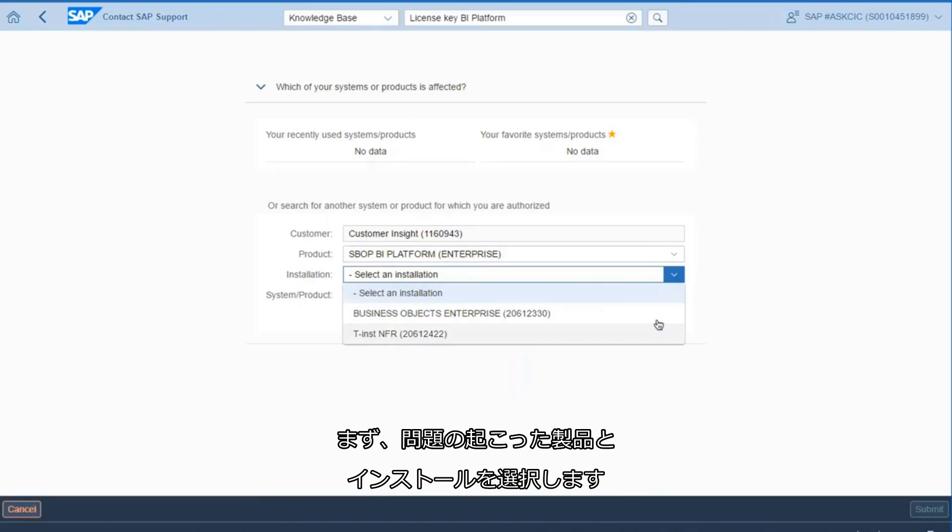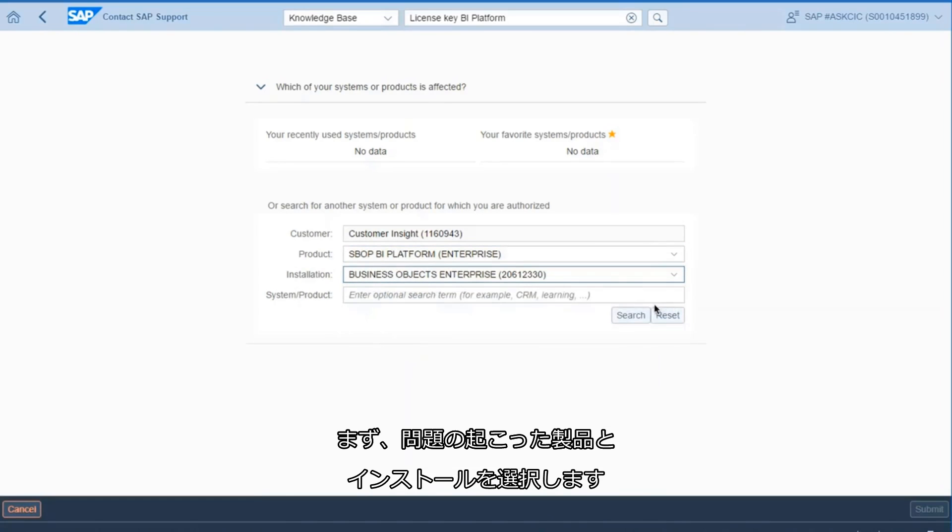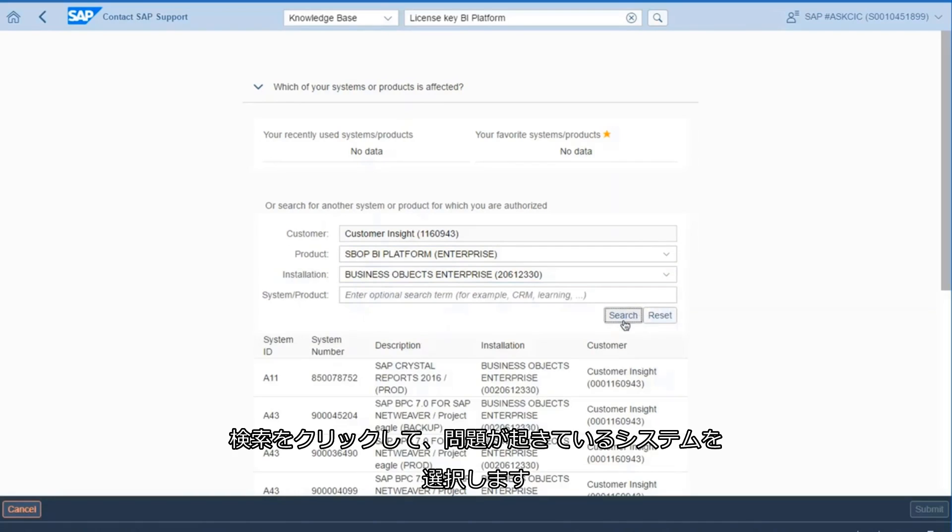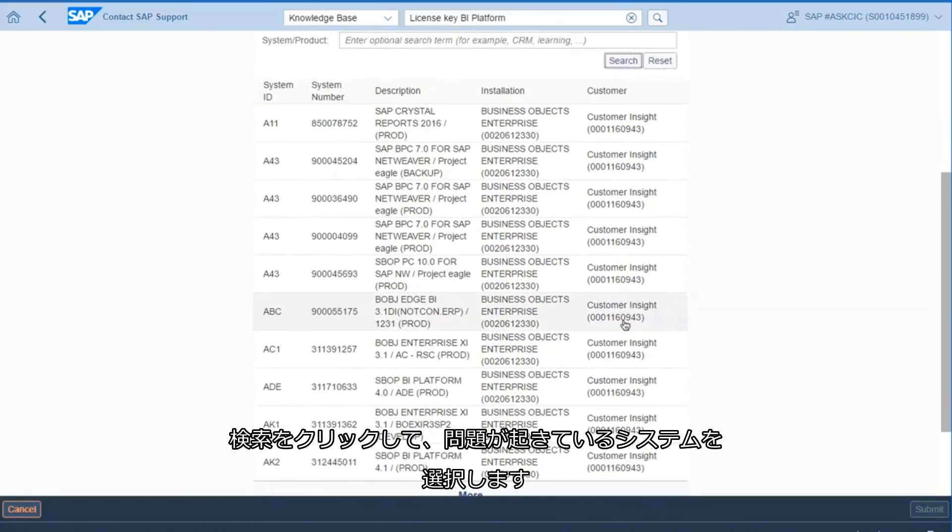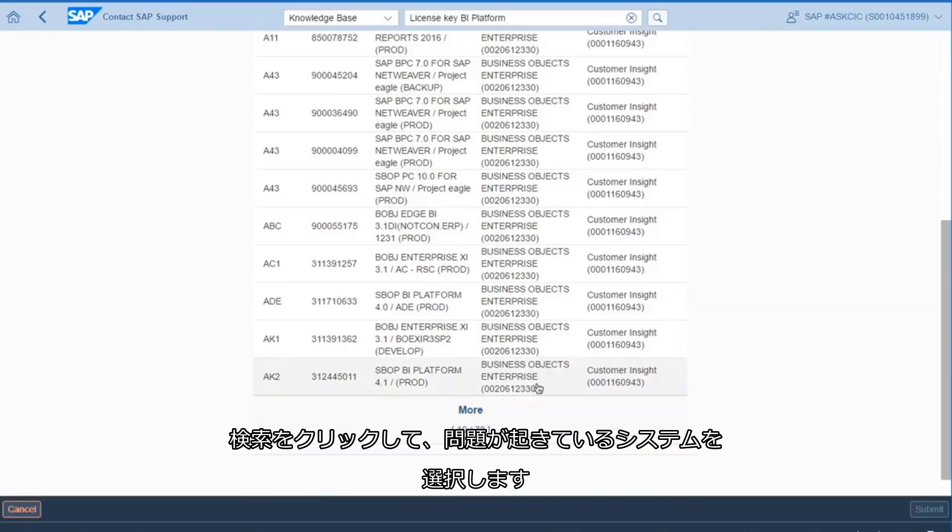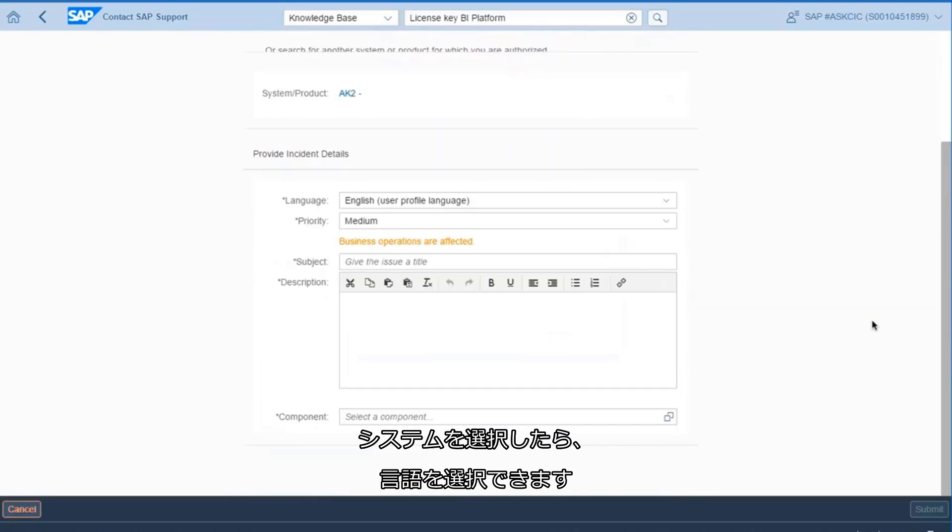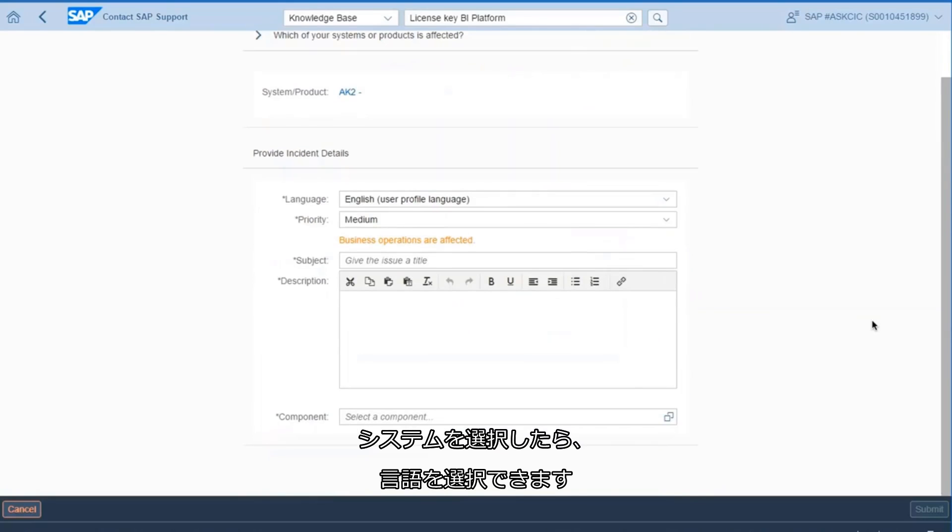You can start by selecting the affected product and installation. Hit Search to display and select the system where you are encountering the issue. Once you have selected the system, you can select the language.